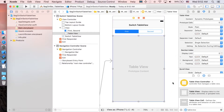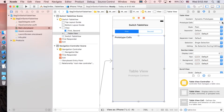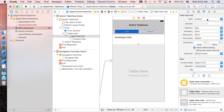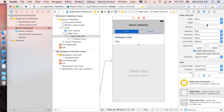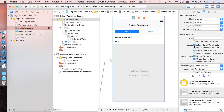First, set the data source of the table view by control-dragging it to the view controller and selecting Data Source, then repeat for Delegate. Add one prototype cell, click on the cell, and change the style from Custom to Basic. Set the reuse identifier — I'll call it 'label cell.' Then click the whole view controller and select Reset to Suggested Constraints. Also, untick the 'Adjust Scroll View Insets' property — this is important, because it would auto-adjust content inside the table view to indent down, and we want our content to always be at the top.